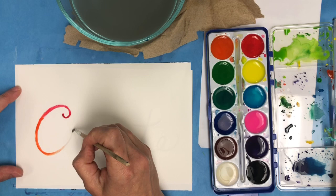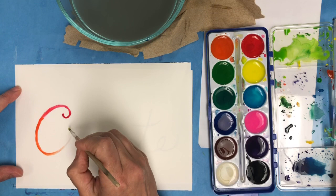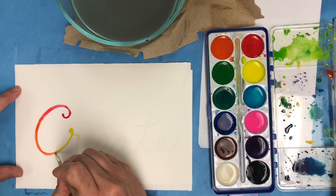If it starts to dry, you can add a little bit more water. You want it to stay wet so that when you drop the color in, the color will flow.